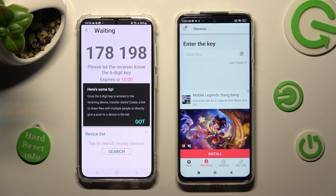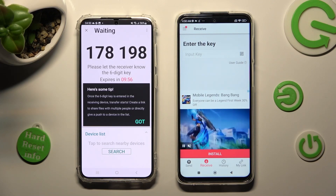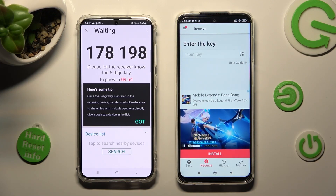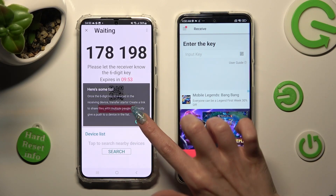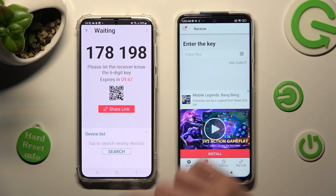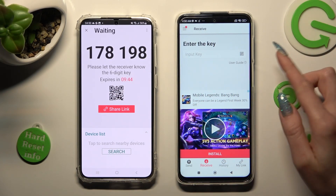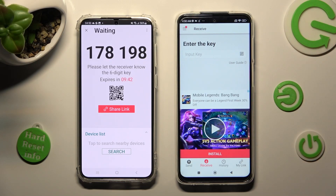From here, select Got It in the Here's Some Tips pop-up. Now select the best connection method for you. If you wish to scan the QR code, you need to tap on the scanning icon on Xiaomi above the User's Guide.